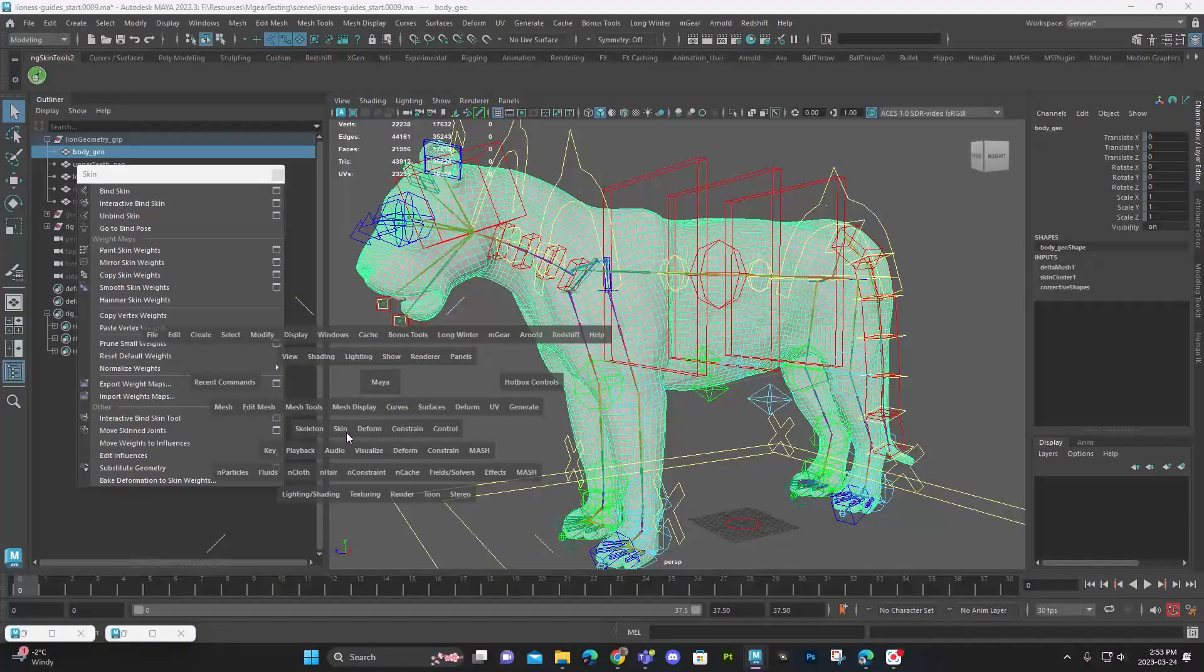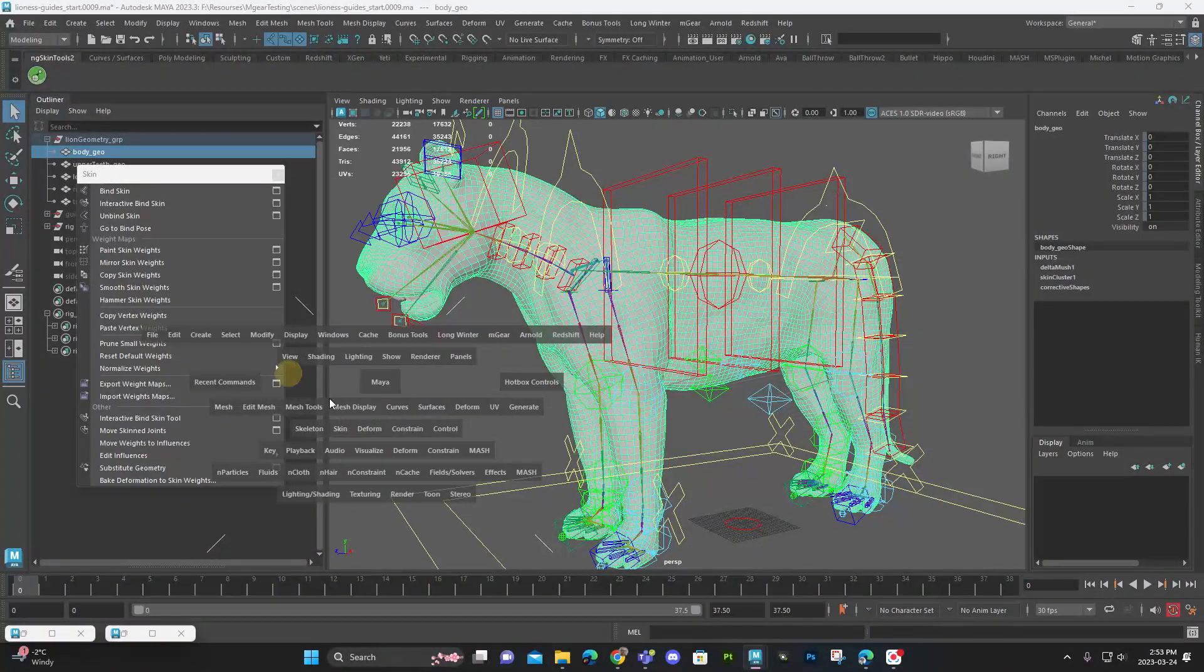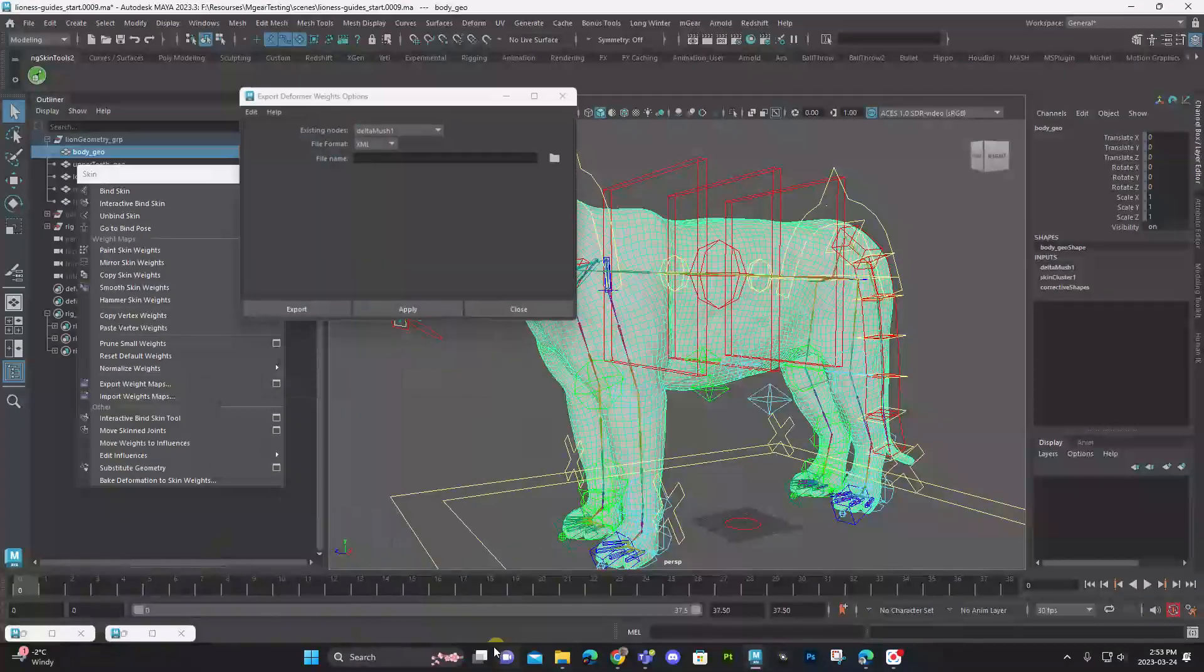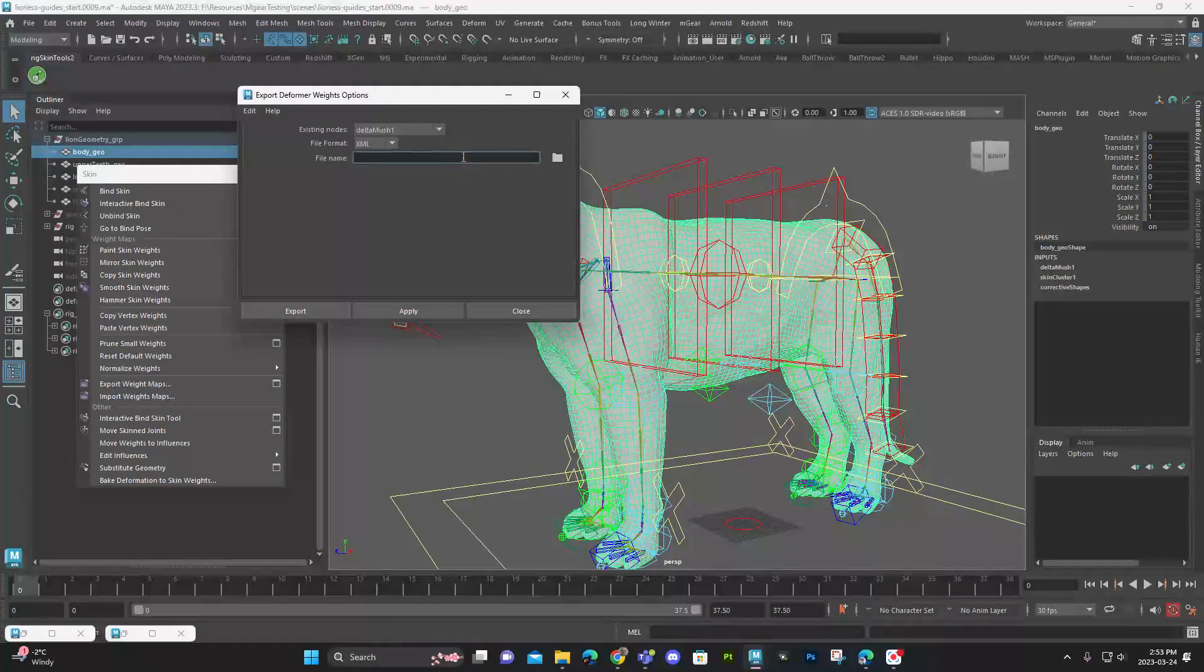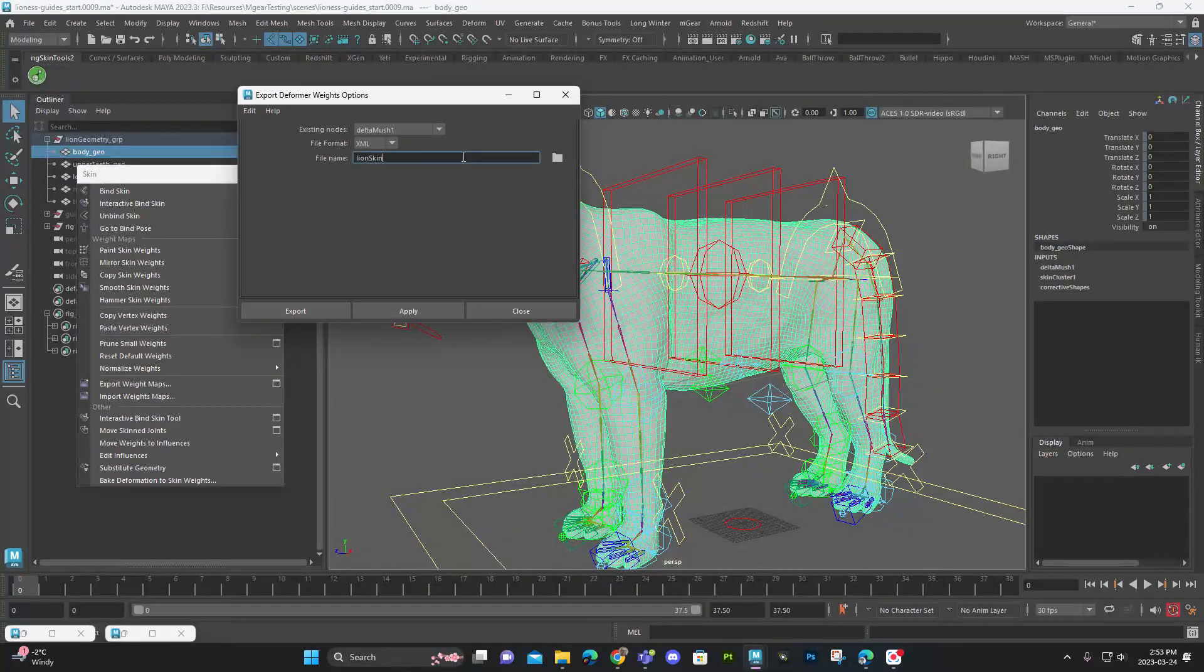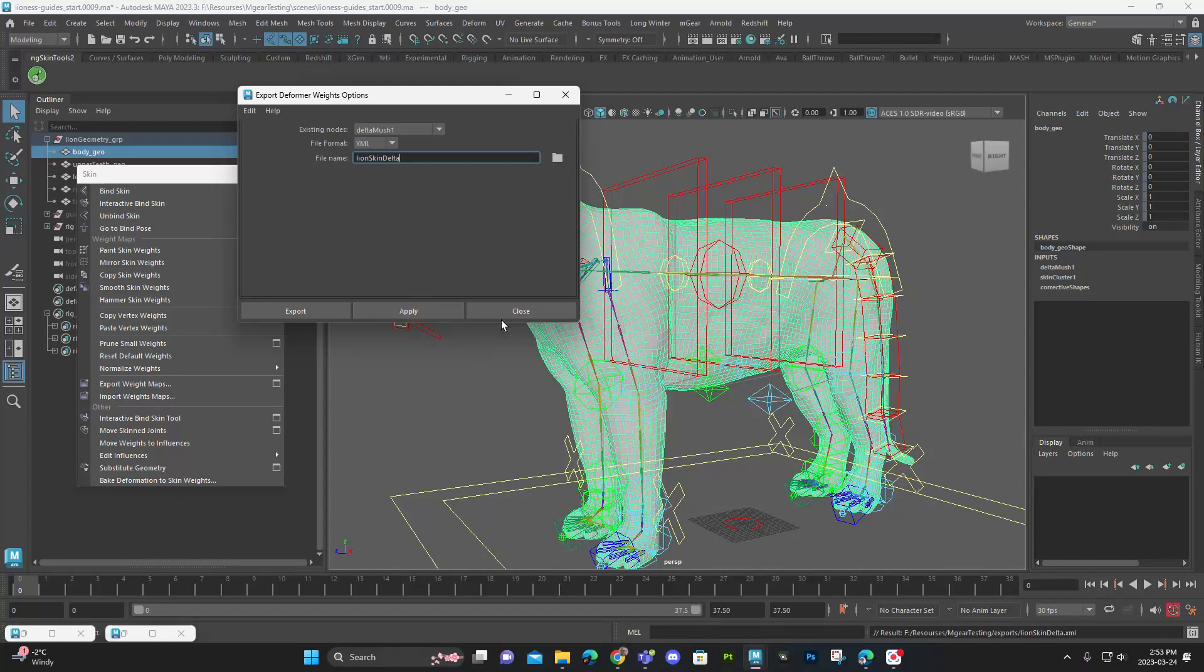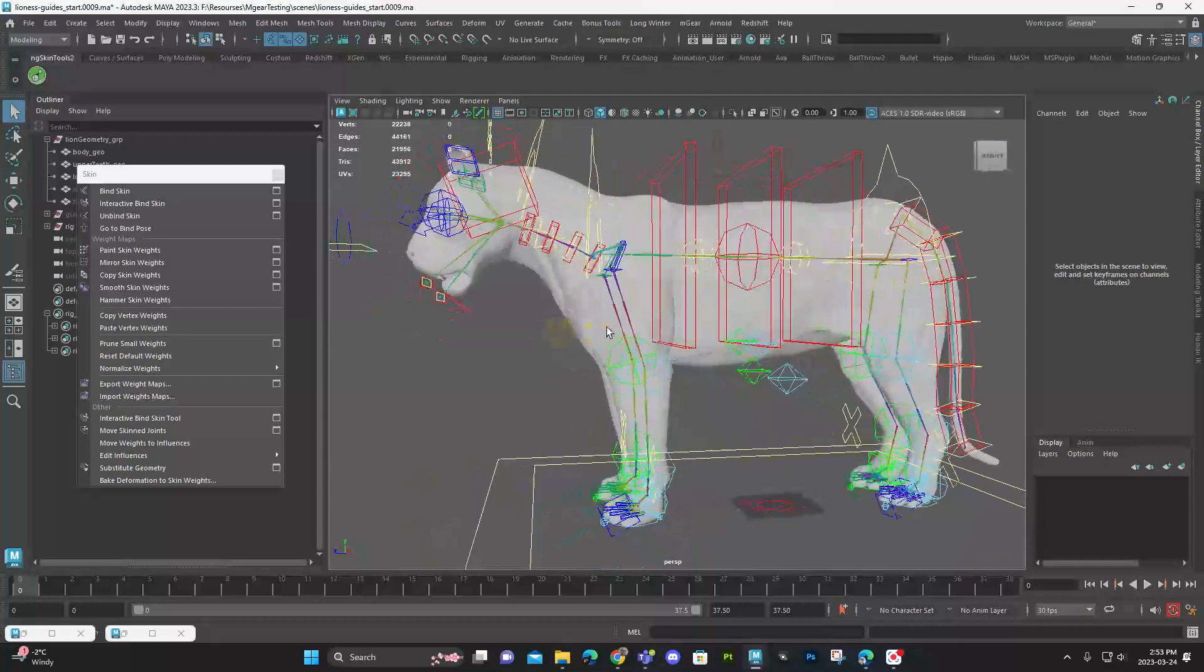We could also export out the delta mush map. If you feel like if you have to reapply everything to a clean scene, you don't want to have to paint those delta mush values again, you could do the same thing. So we can go to deform, export delta mush. Right. It should be in the same folder. And we'll just call it lion skin delta and apply. Cool.